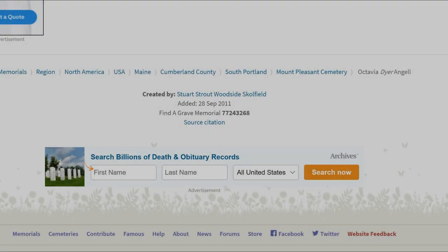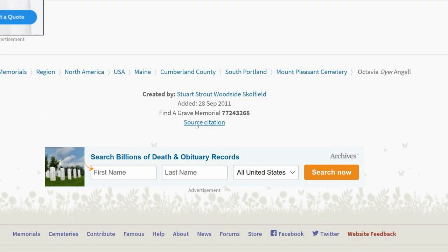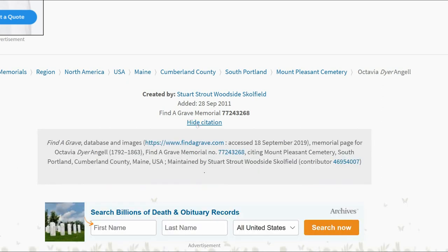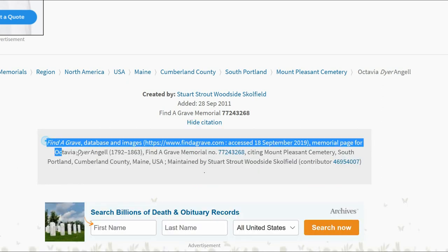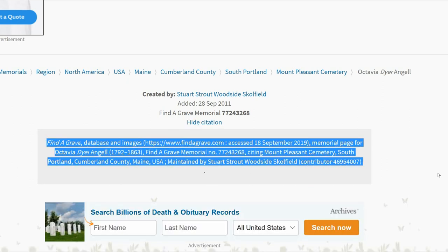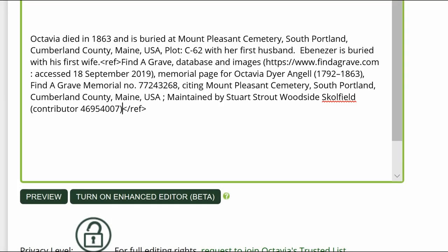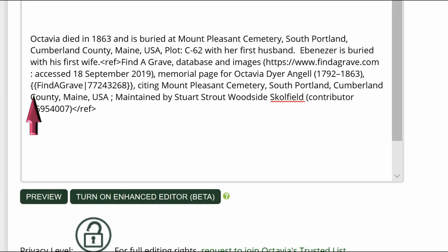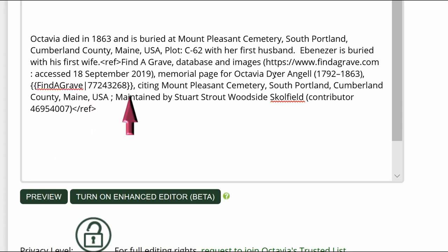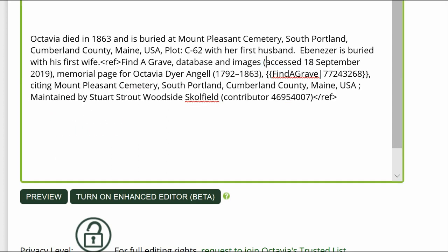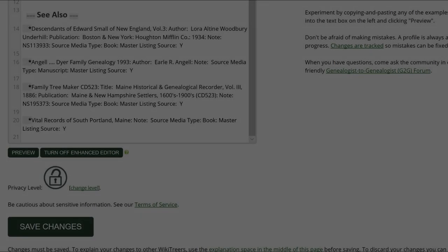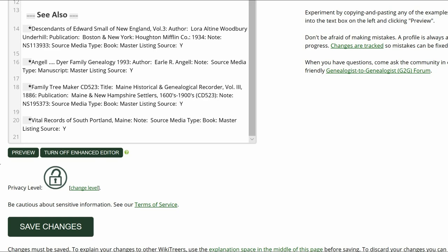Note: if there had been no correct link, you would copy the Find a Grave source citation and paste it onto the profile as an inline citation. Be sure to add the WikiTree Find a Grave template and remove the first Find a Grave URL. But for now, click on Preview to check your work.